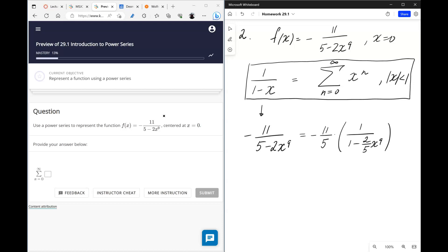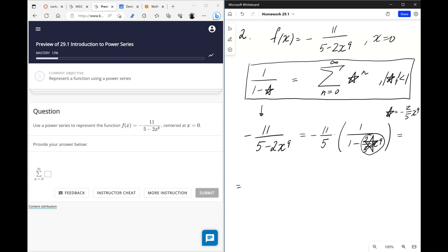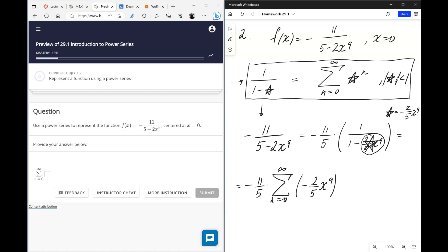This identity works not just for x but for any expression. If we set 'star' equal to negative two-fifths x to the 9th, then we can use the identity to rewrite the expression inside the parentheses as a sum: the series of (negative two-fifths x⁹) to the power n.